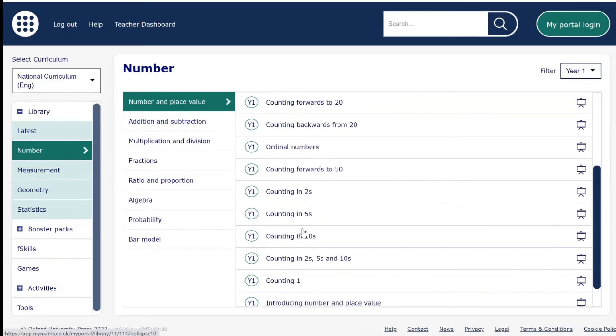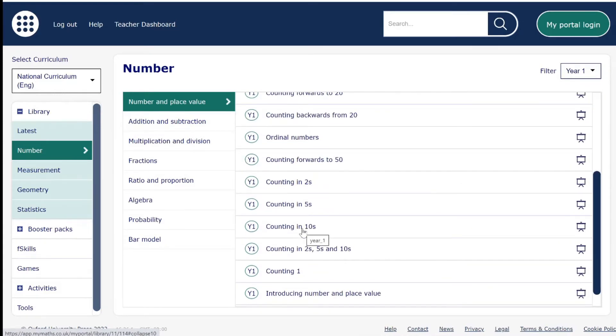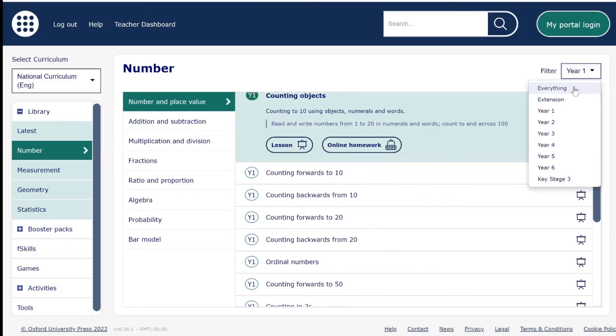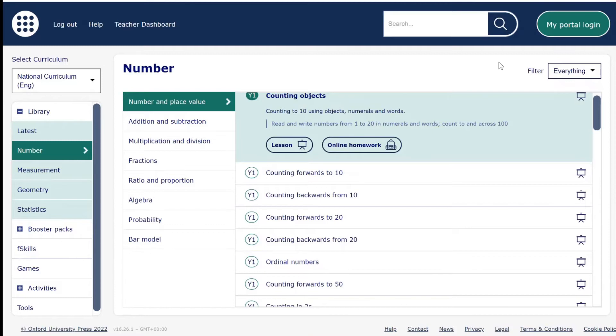We have mapping documentation for all curriculums and key stages in our support site. To find your required documentation, click on Help.